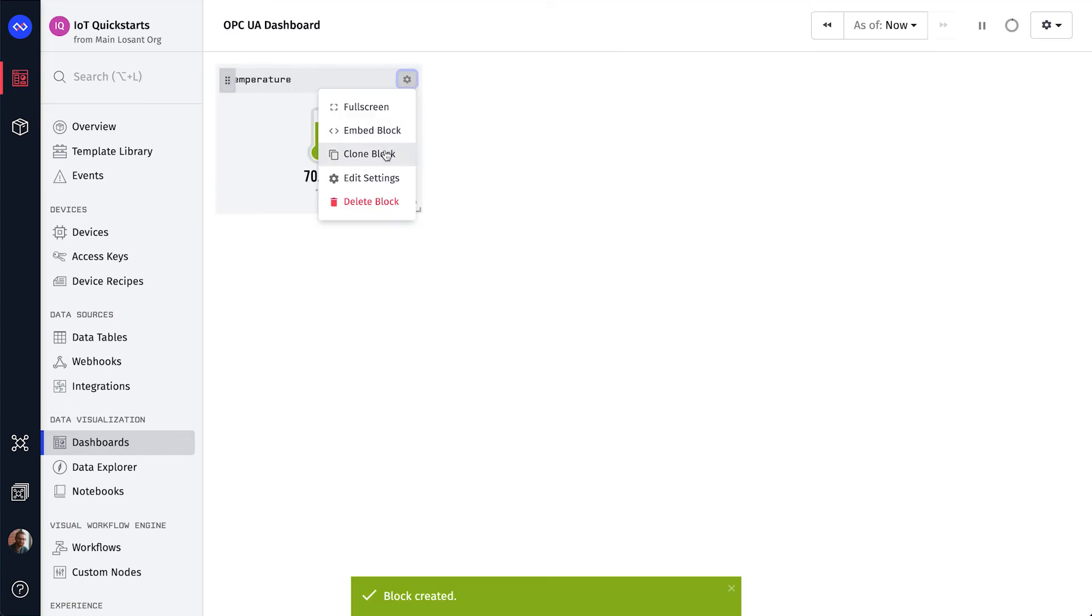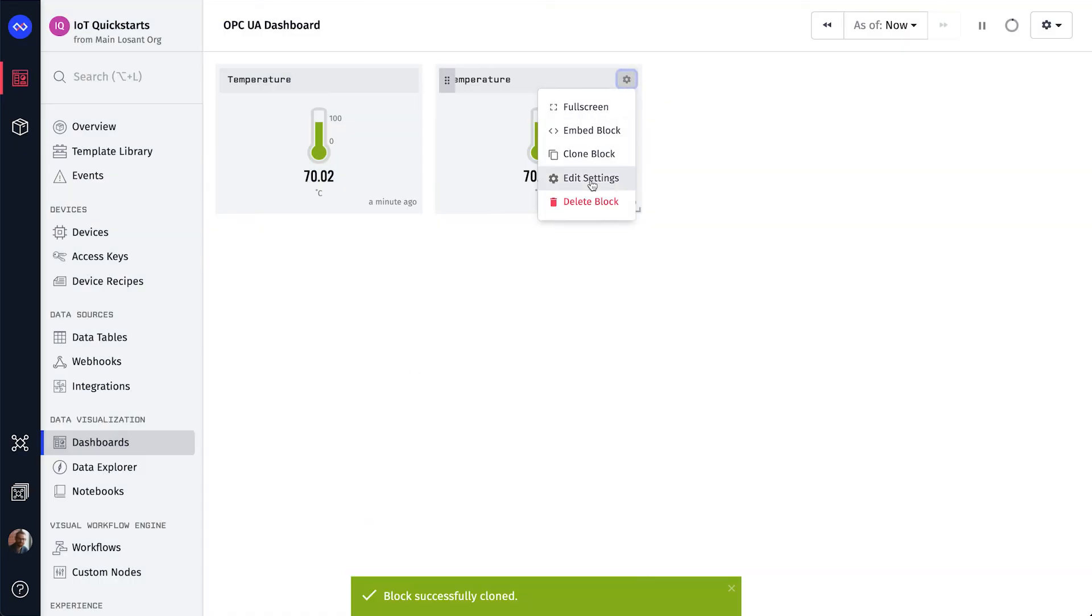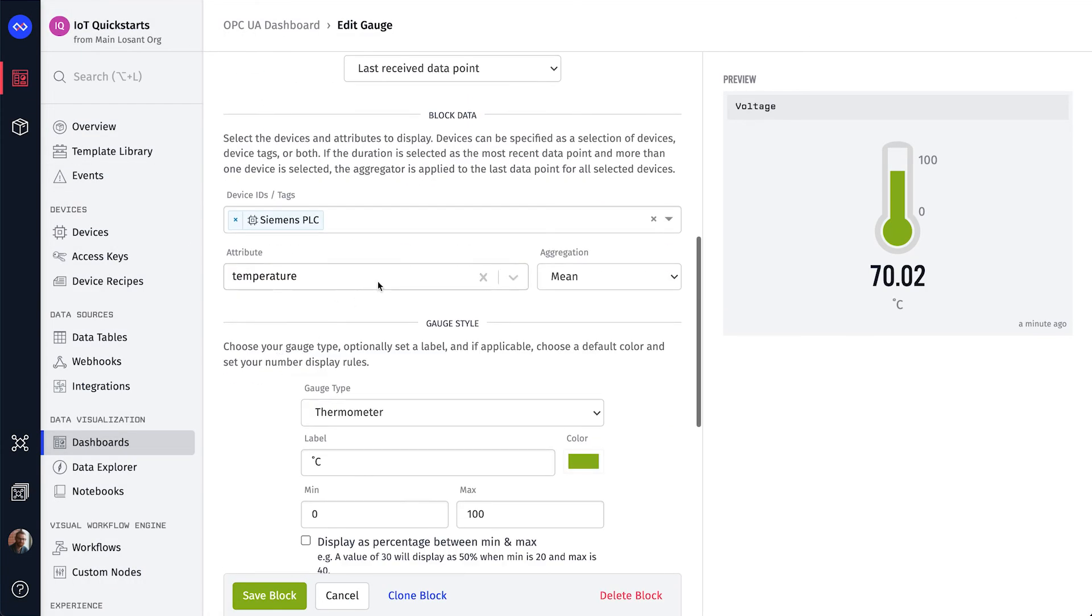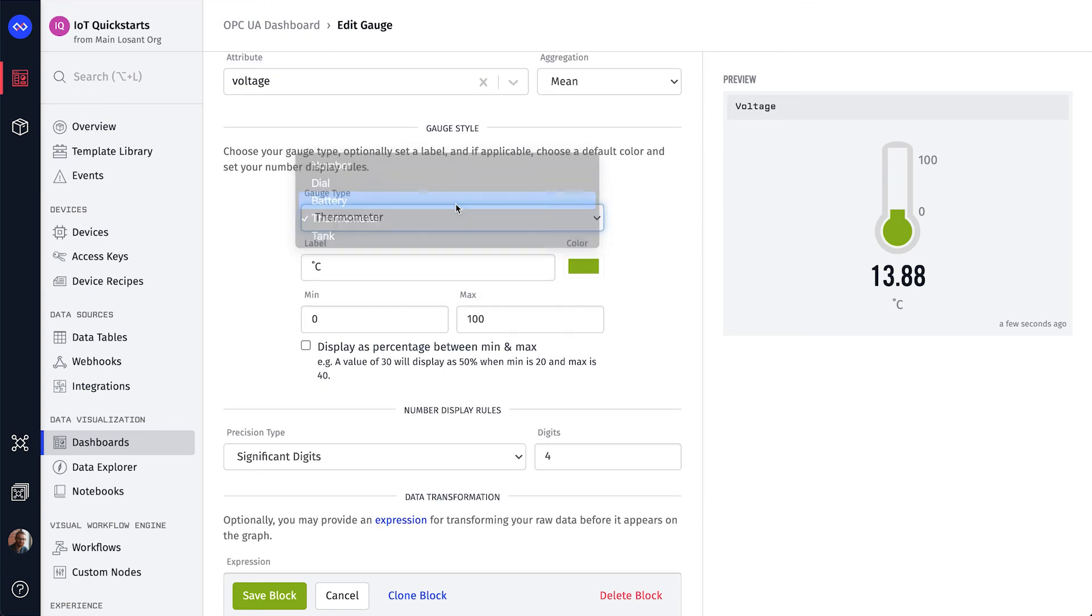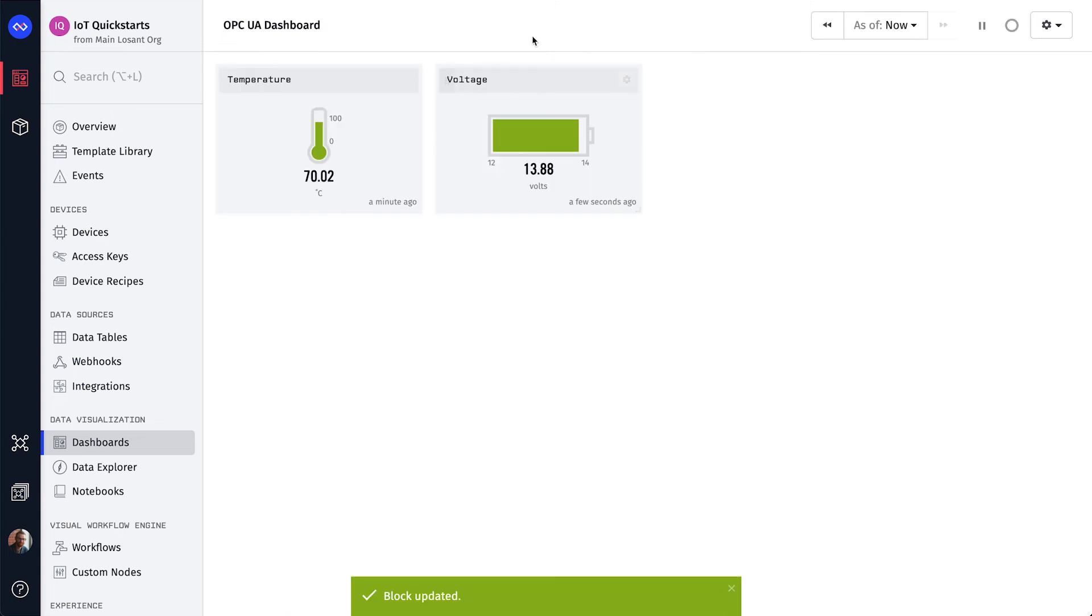Let's clone this block to make another gauge for the voltage. We need to change the attribute, change the style to a battery, and set the range from 12 to 14 volts. We can now save this block and drag it under the temperature to make room for some graphs.